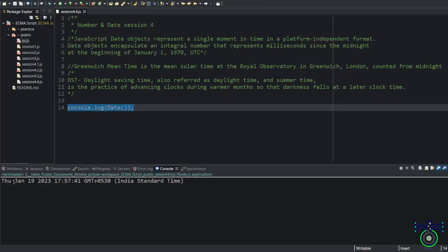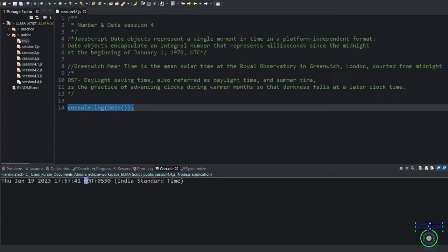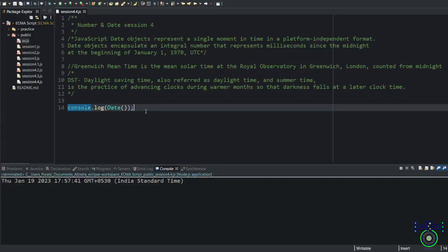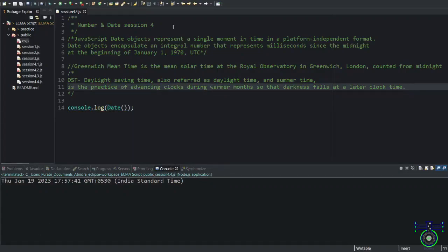If you see in today's date, there are some things you need to understand. First is Tuesday, then it's January 19th, the year, the time, hour, second and the GMT. How much is it ahead of that? So India is IST type. USA will have different definition. If you want to check, you can Google it.